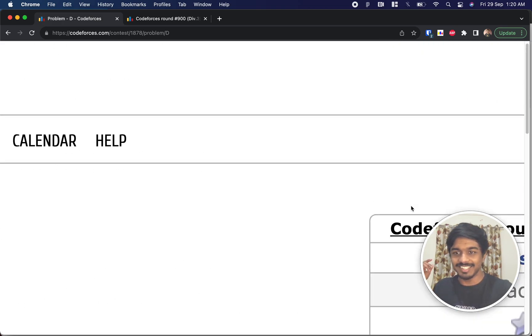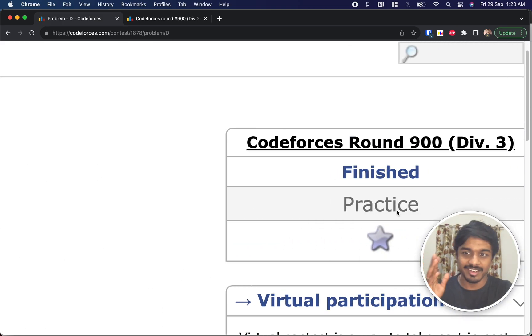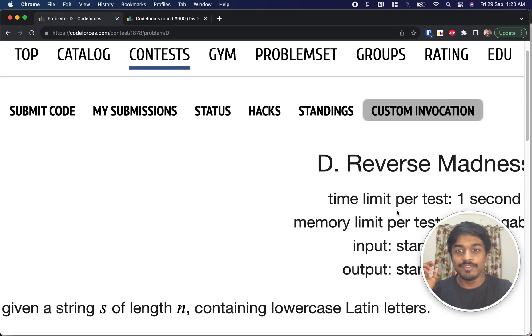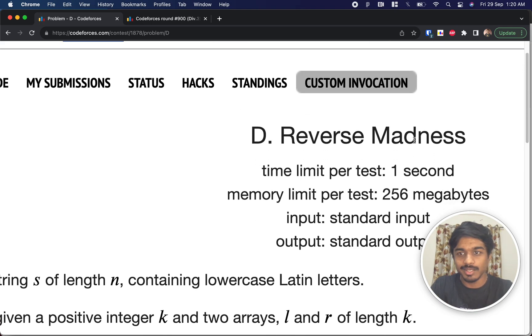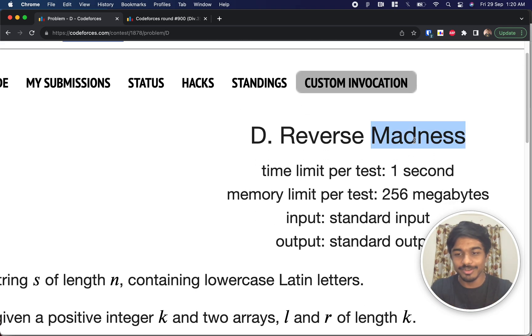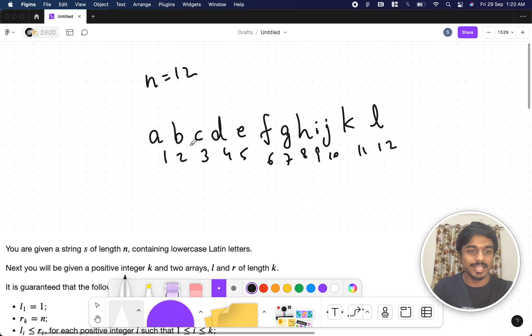Welcome back. This is Codeforces Round 900 Div 3. We're going to solve the fourth problem, which is called Reverse Madness. As the title says, the question is complete madness, so let's see what the problem states.